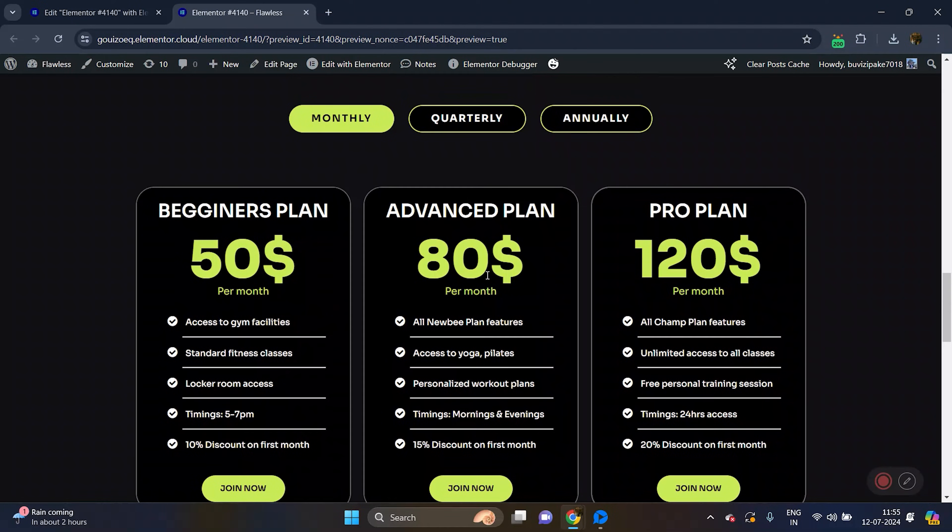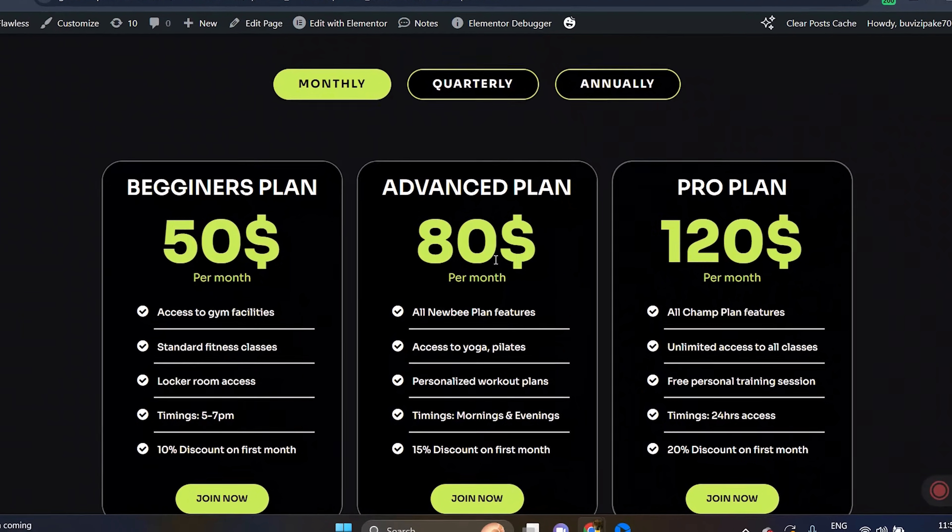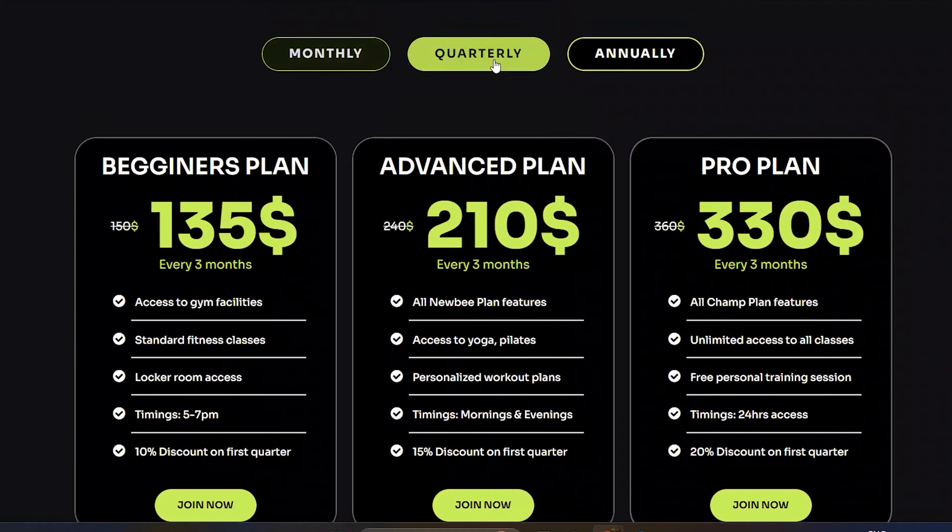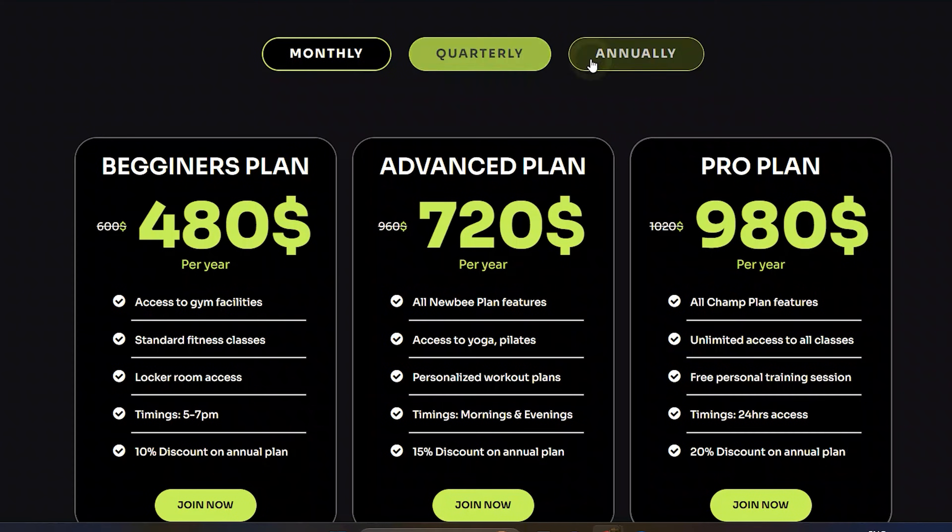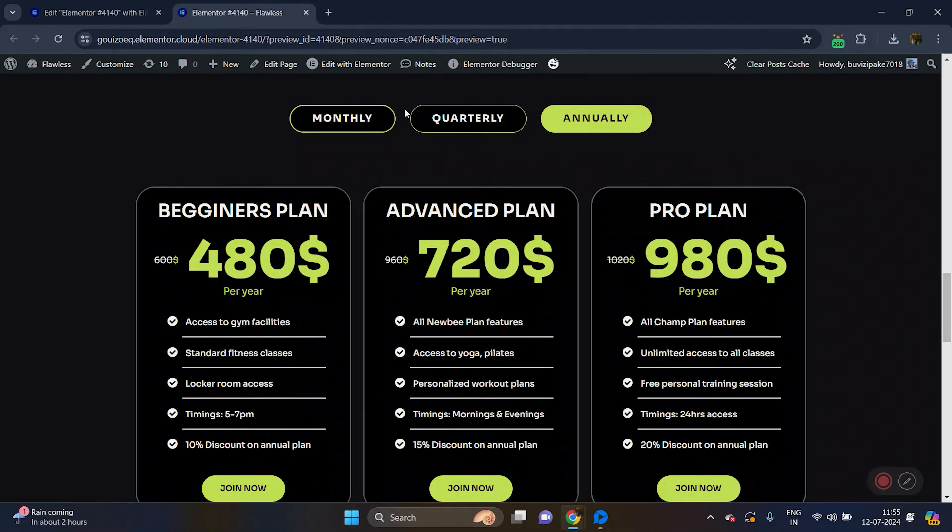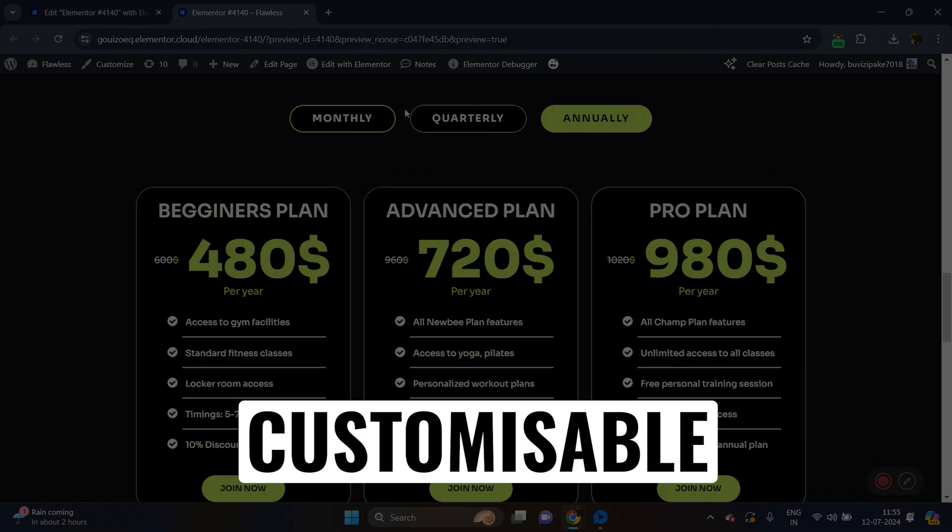Today I will show you how to create a pricing table like this with tabs for switching between the monthly, quarterly and yearly options. This tutorial will help you create any pricing table in just 5 minutes.